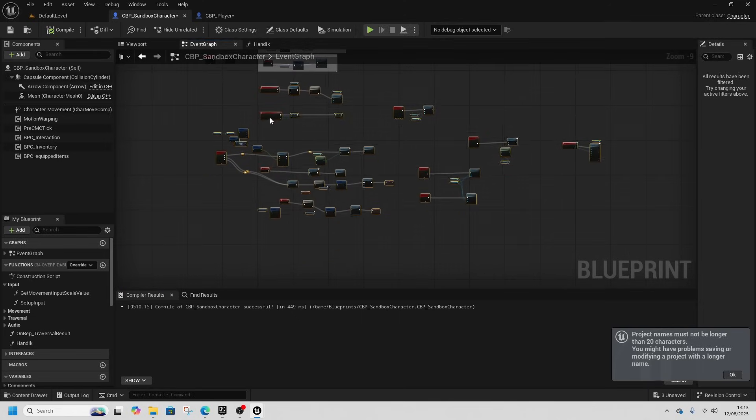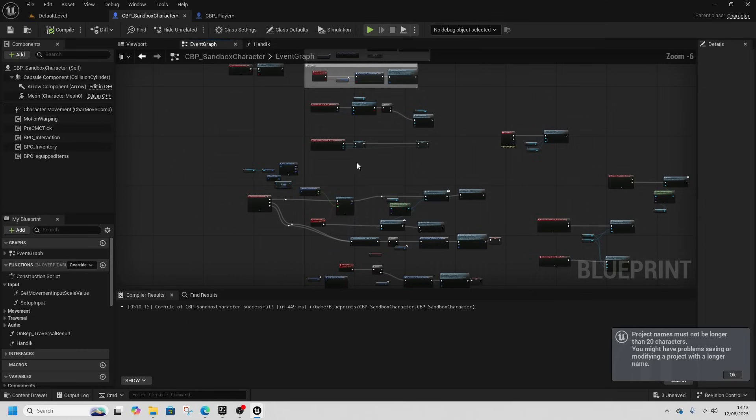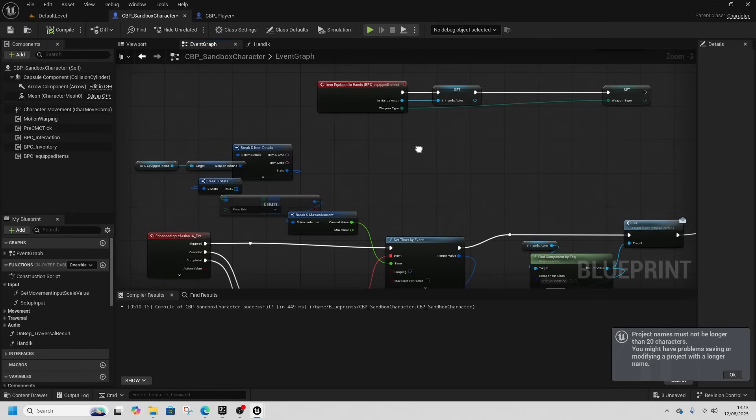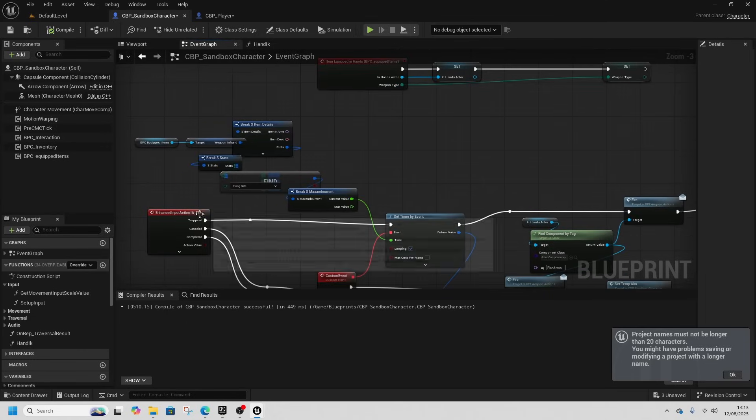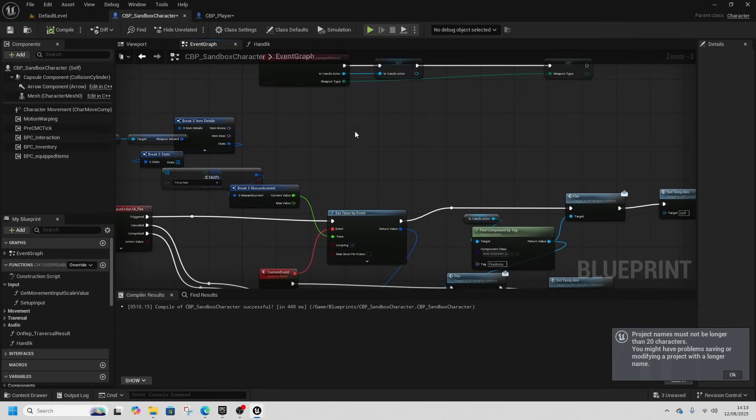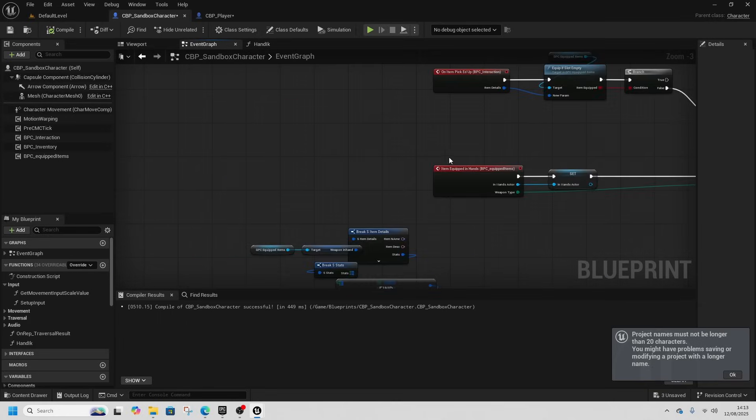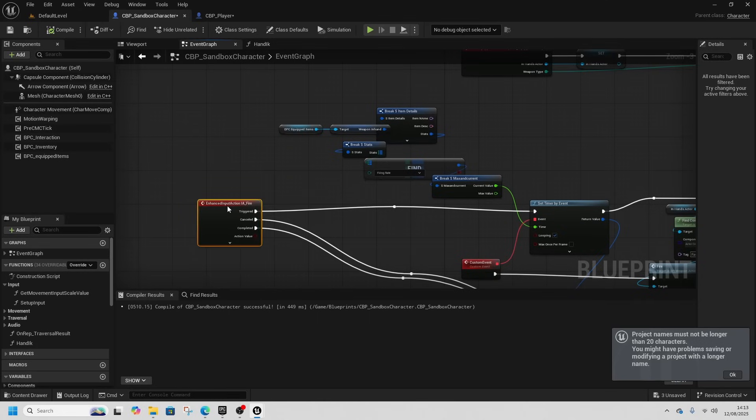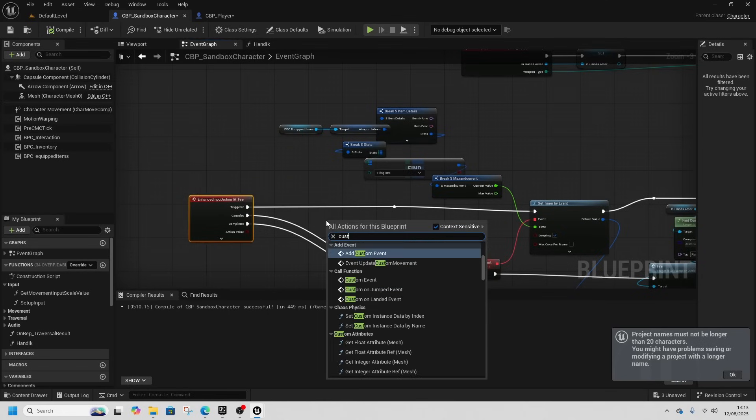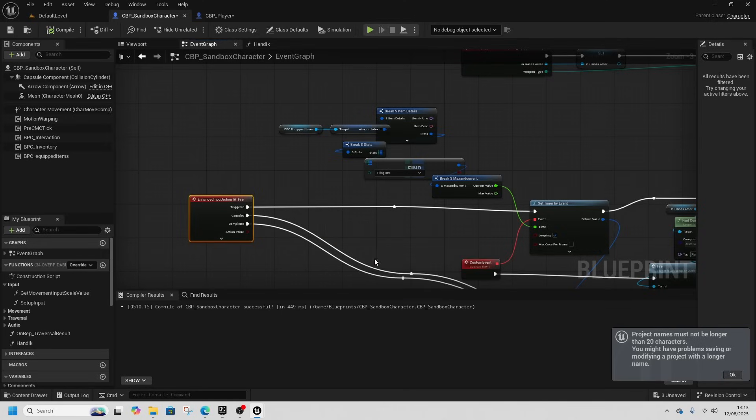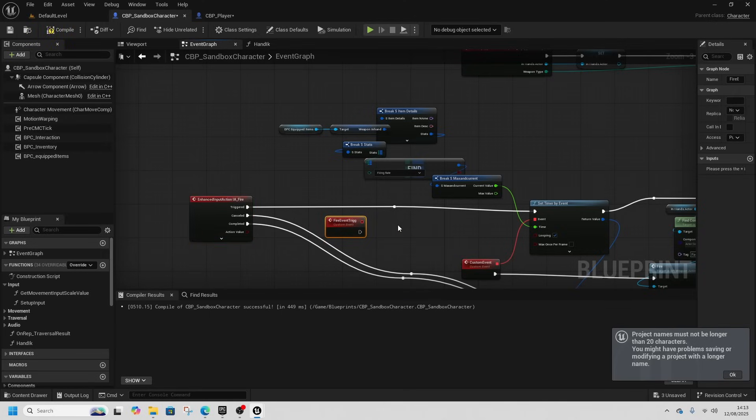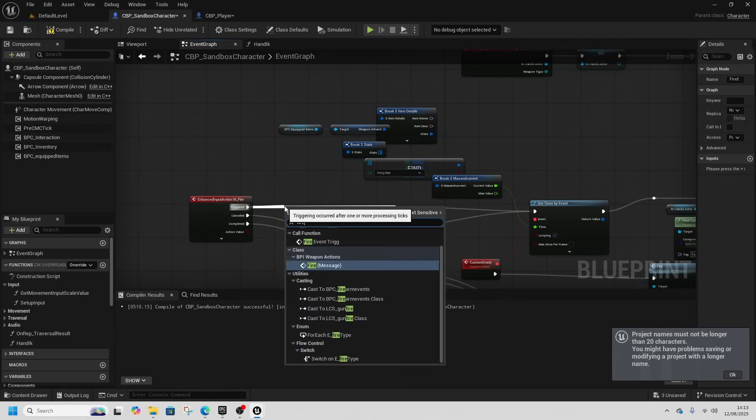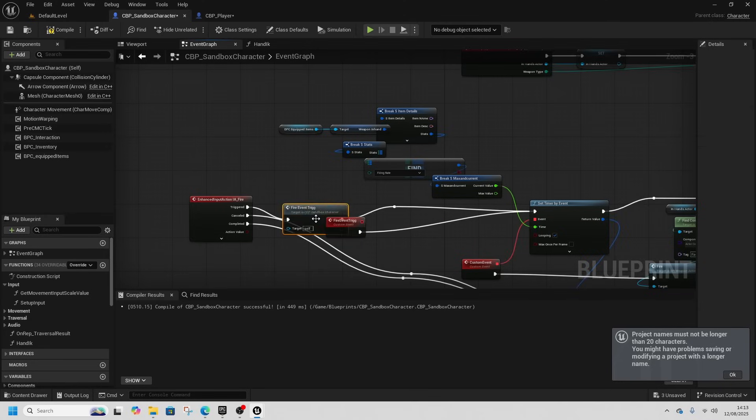The rest of the code for interactions and everything can stay in here. That's not a problem because our fire event will have set up. So we could just do a new setup here. So for fire we want a new custom event, this will be our fire event trig.